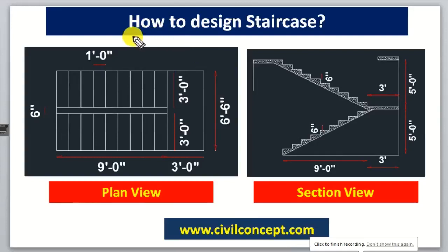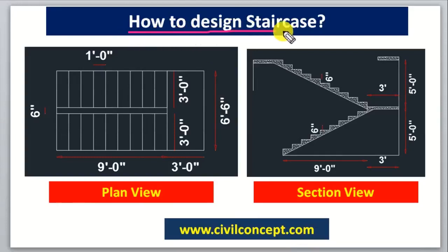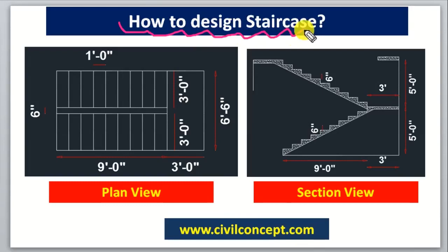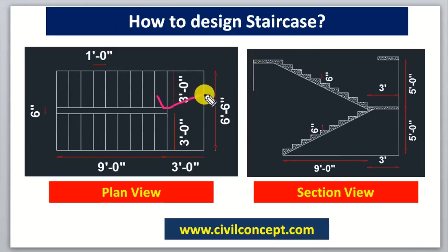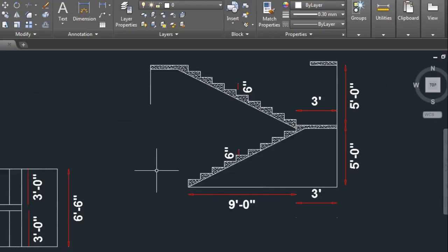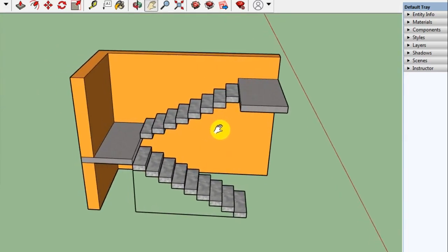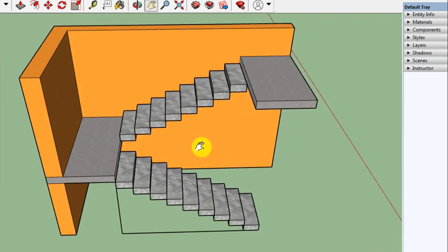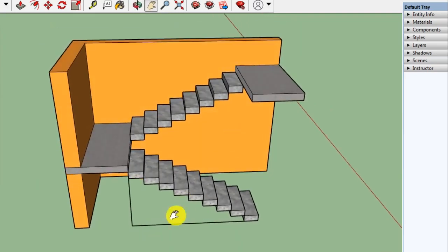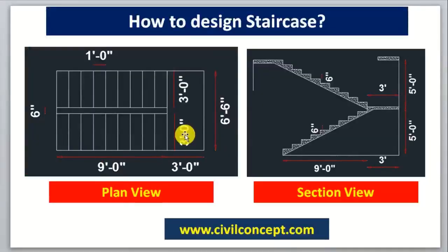Hello guys, welcome to Civil Concept. In this video I will tell you how to design a staircase. This video is very important for you if you are a civil engineer. I will show you both in 2D view in AutoCAD and also in 3D view in SketchUp, so I will make you understand the full concept on design of staircase.